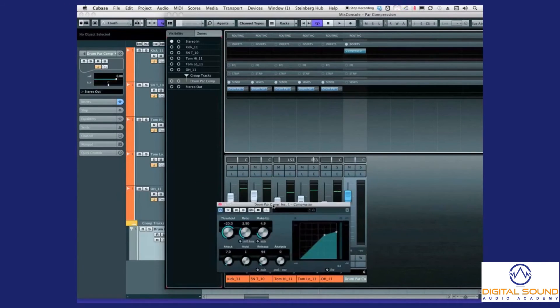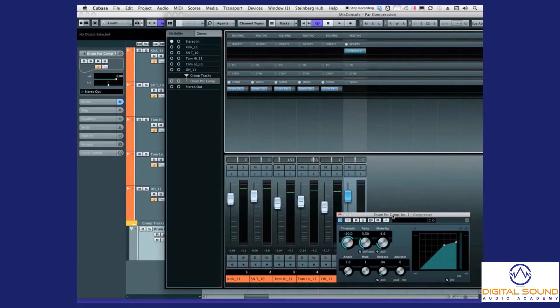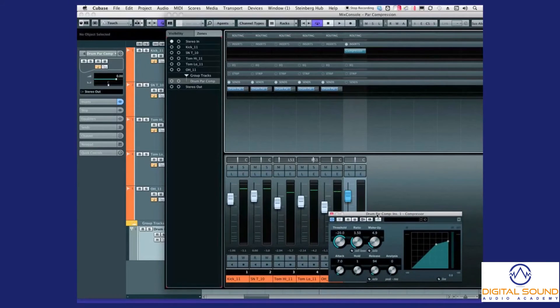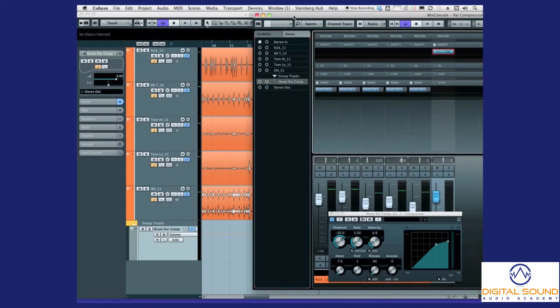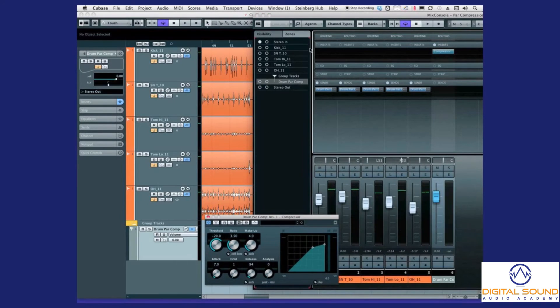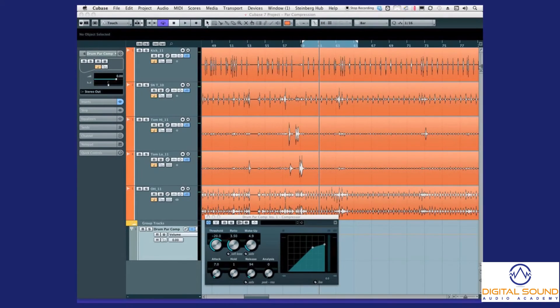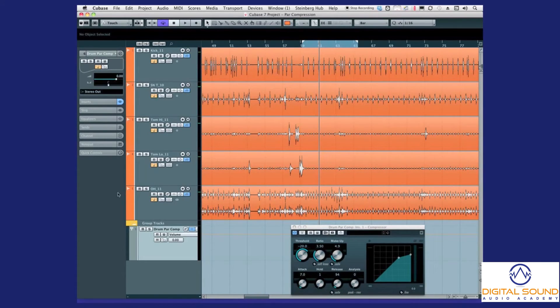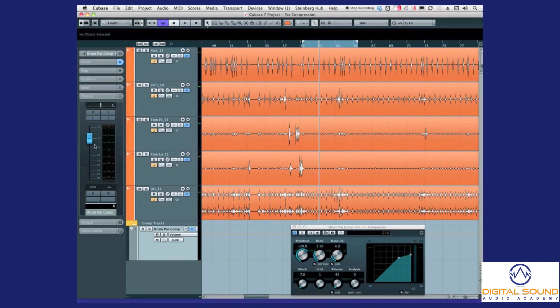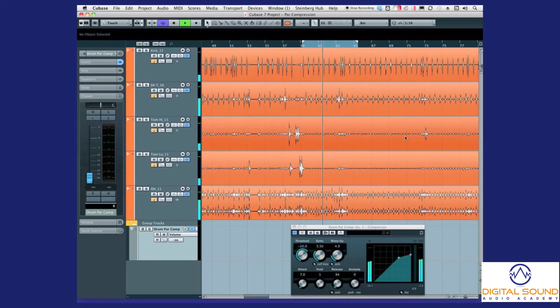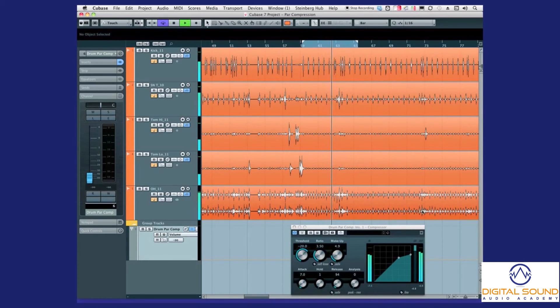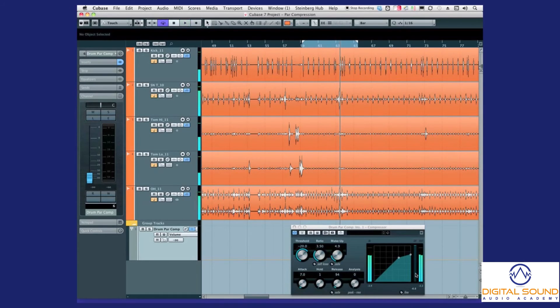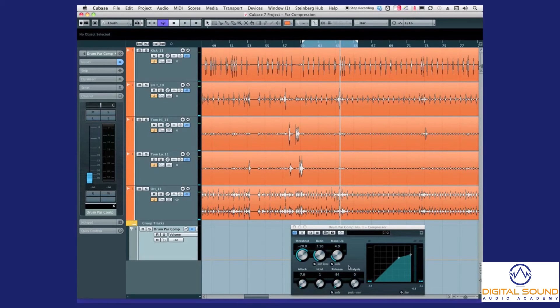That's part of the fun of running your own studio. Okay, so let's take our mixer and put it aside for now so you can see what else we're doing here. I'm going to take the track, the drum parallel compression track, down to nothing and press play.